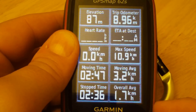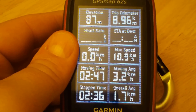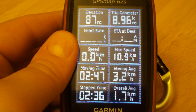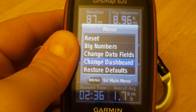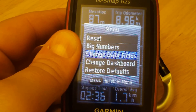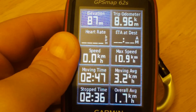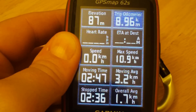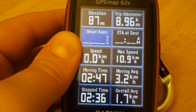I recommend Small Data Fields, which will display 10 data fields. From here we can customize each of the data fields based on our needs. To do that, tap on menu, then Change Data Fields.